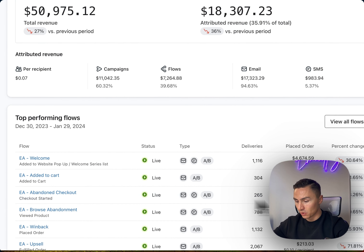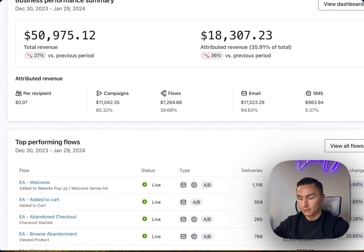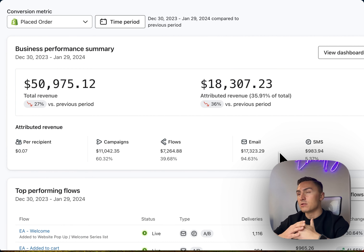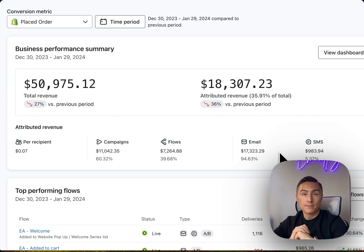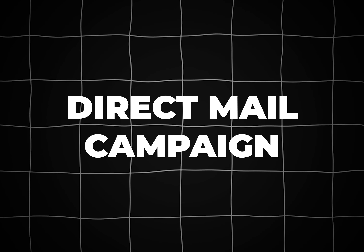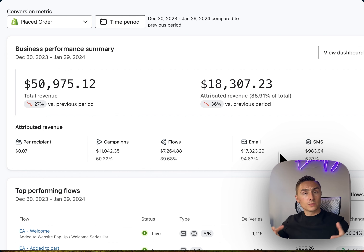Brand number two is selling socks — mostly winter socks. They generated $18,000 out of $50,000 in sales from email, plus a little from SMS. The flows here are welcome flow, added to cart, abandoned checkout, browse abandonment, win-back, and upsells. Win-back is a very interesting flow. The goal is to try to get back people who bought once but not in the last 90 or 120 days.